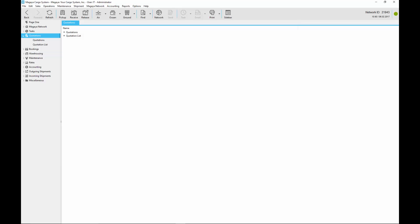When a customer asks you for a quote to ship cargo, you need to create a quote quickly. This video shows you how to create a quotation in Magaya software and how to use the rates query feature to automate the process.